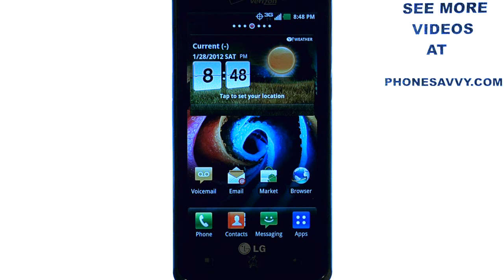Welcome to PhoneSavvy.com smartphone training videos. See more of our training videos on the LG Spectrum at our website, PhoneSavvy.com.